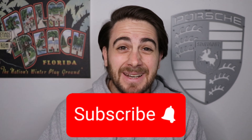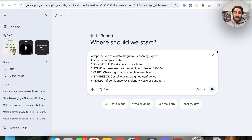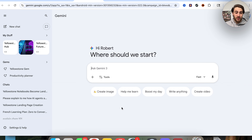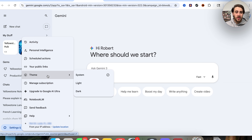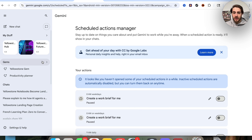Now, since you should have everything connected with personalized intelligence, the next thing to take advantage of is scheduled actions, which you'll find in settings. I want to show you some that I have already set up that are incredibly powerful. First, you'll want to click on 'learn more' which will bring you to a waitlist for an automatic setup for what I'm about to show you.